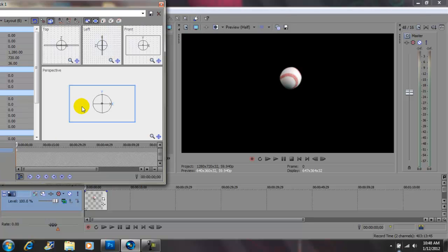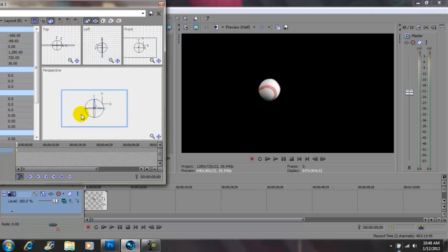This is your object and this is your object on the display screen. Now we're going to grab the baseball and move it to the corner, so you want to come in here and move the ball to the corner.